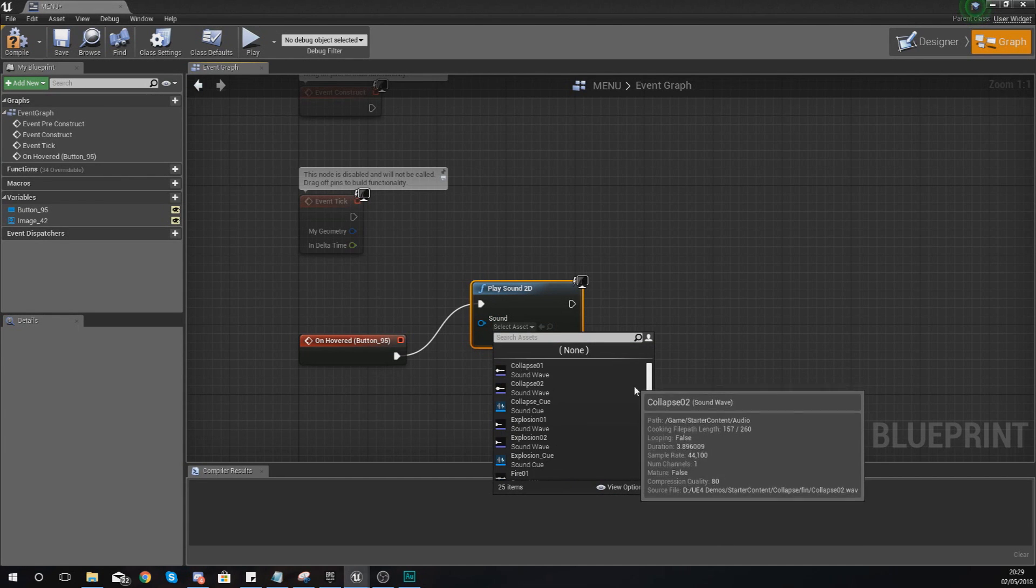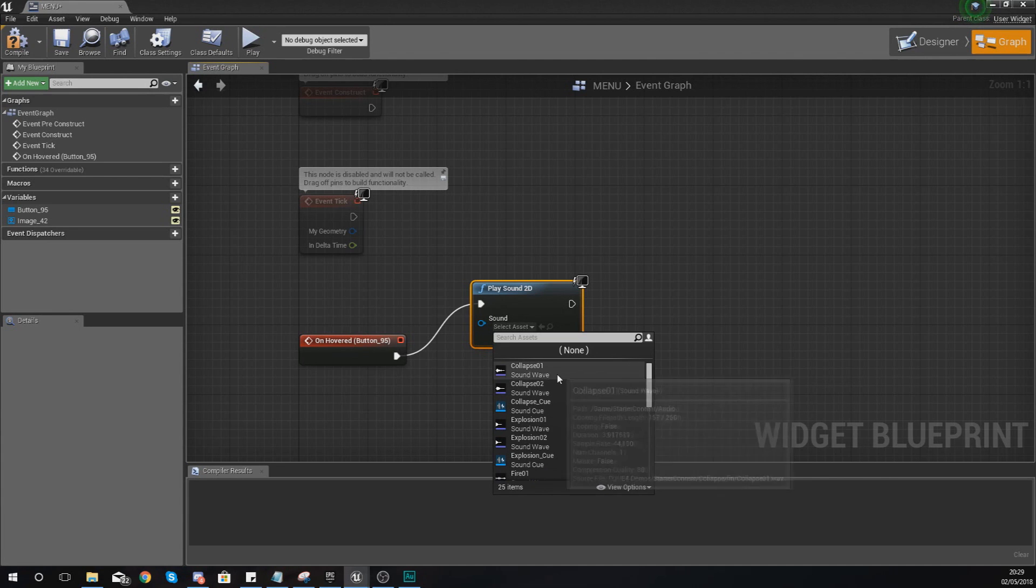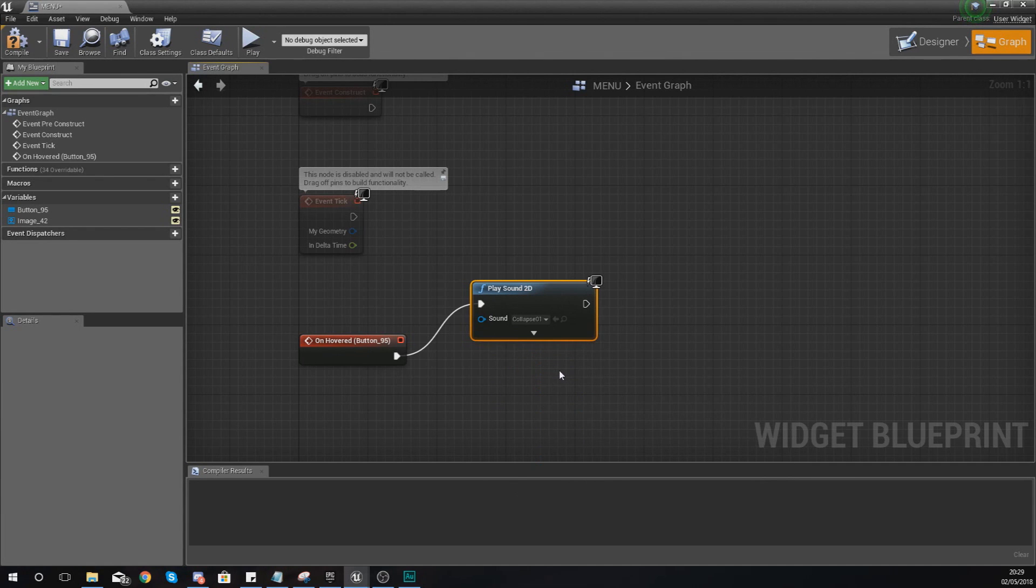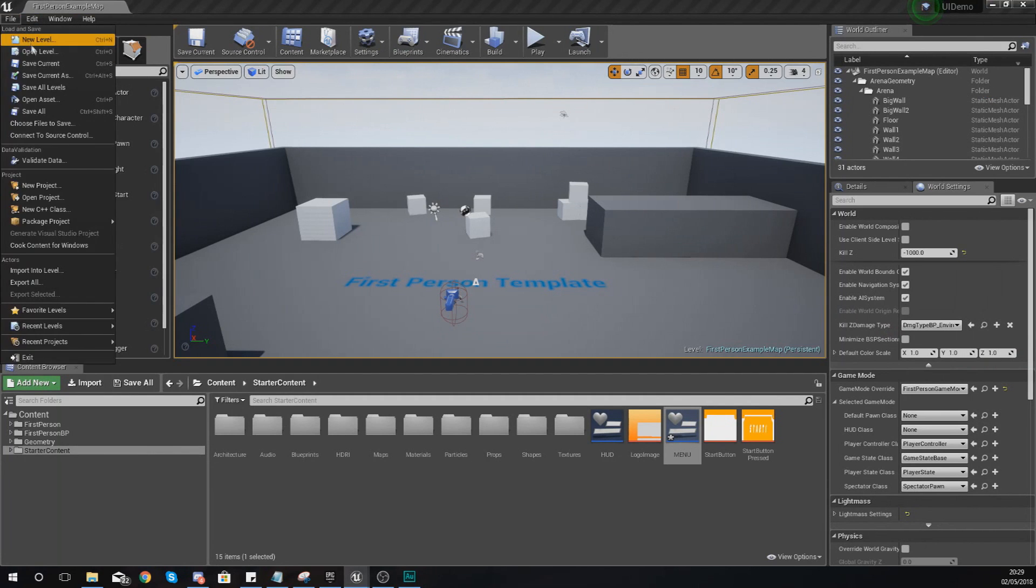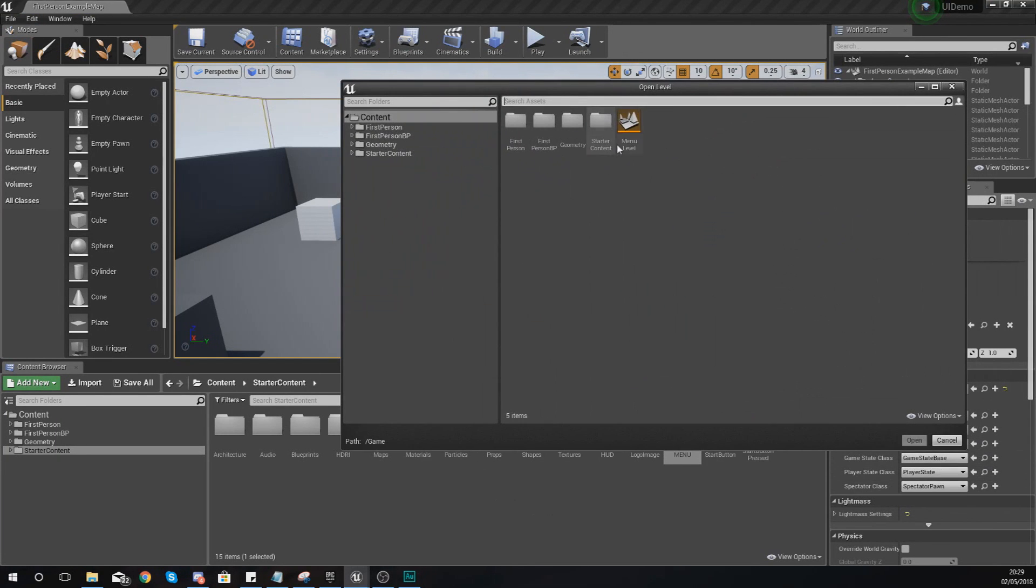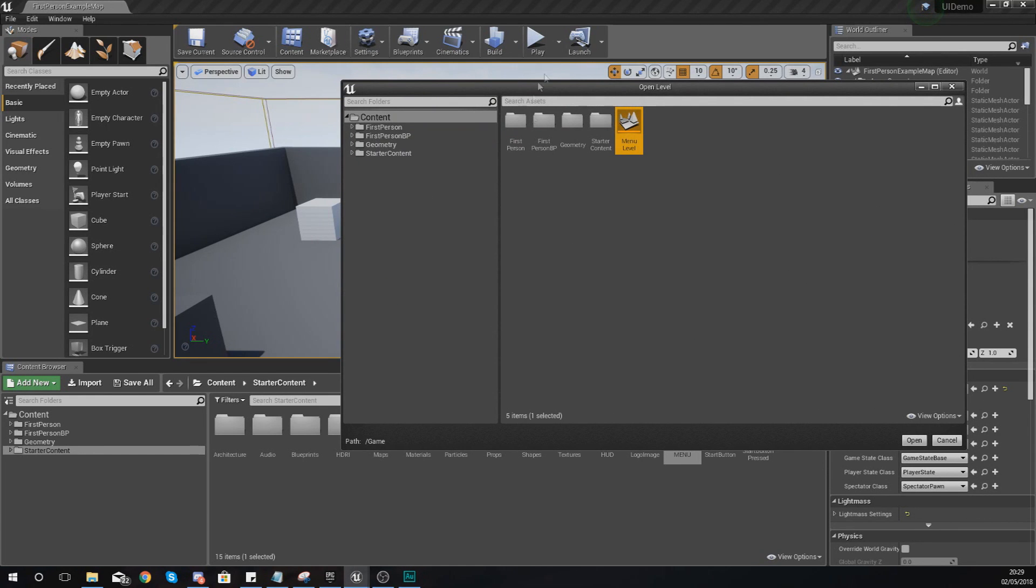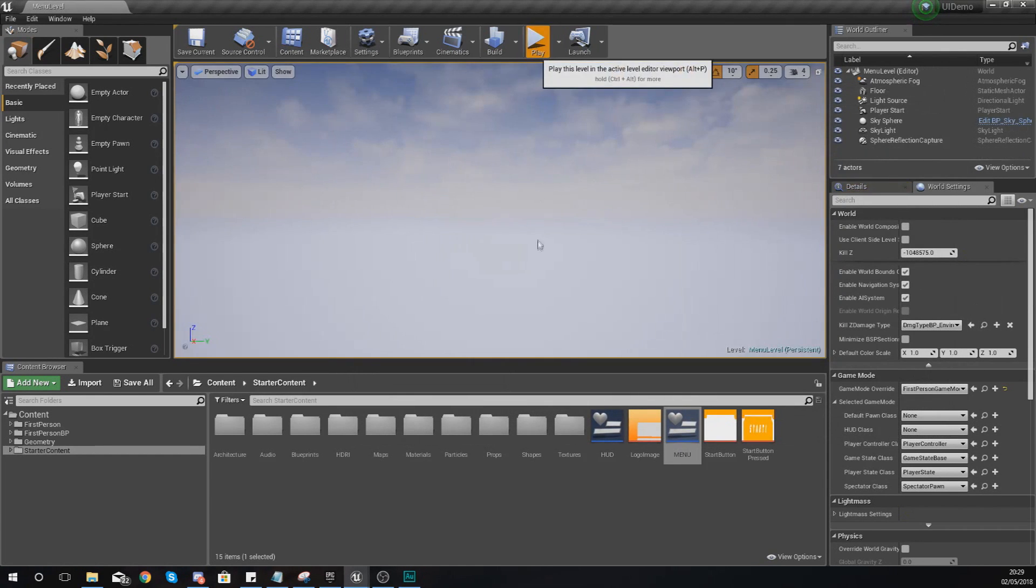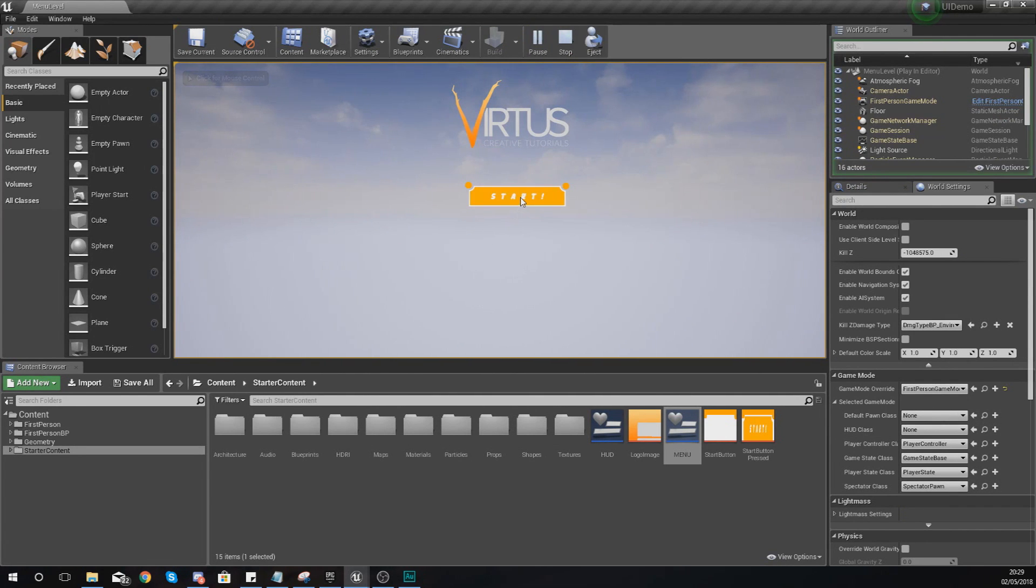So what I'm going to do is just have a little clap sound. If I go ahead and compile this and then just open up my menu level if you haven't got it open already, so what I'm going to do is just go ahead and save that. And what we should have now is when you hover over it it is going to play a sound.